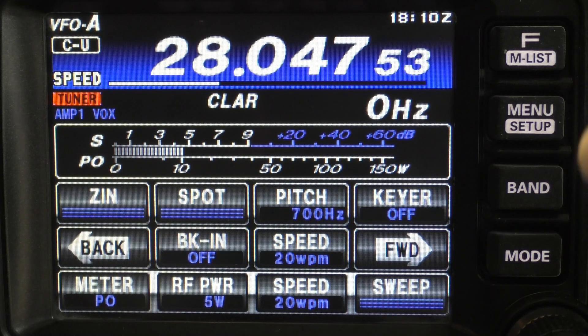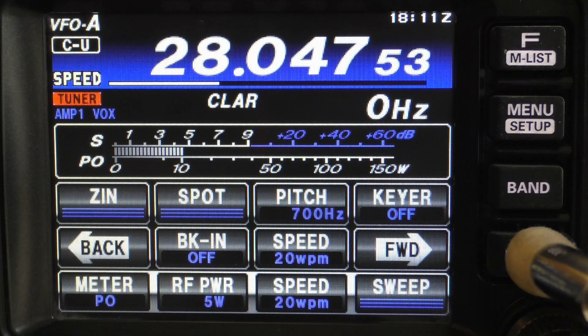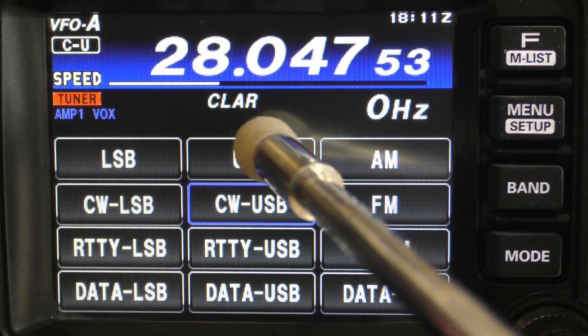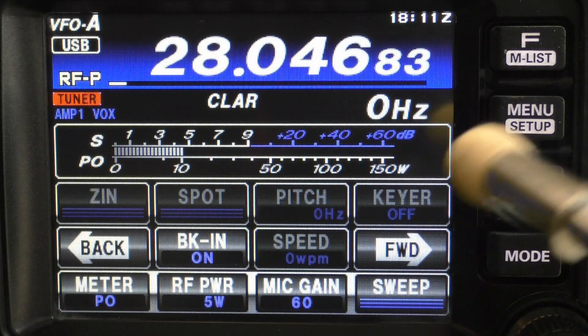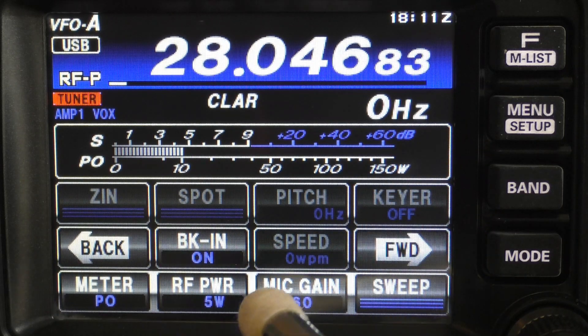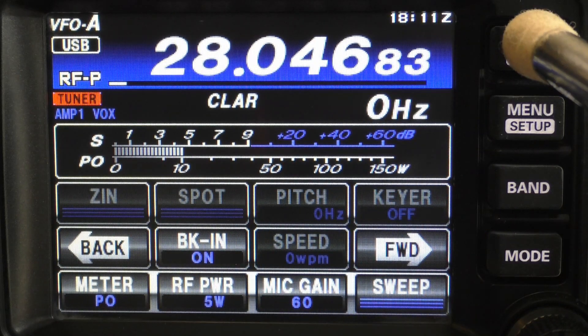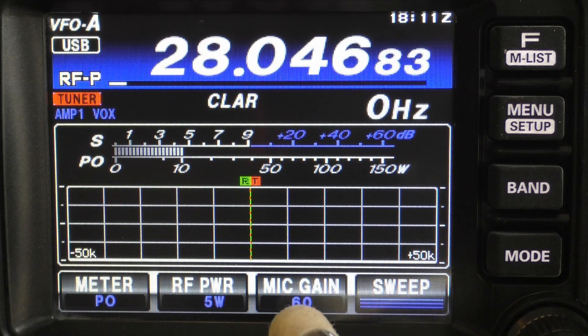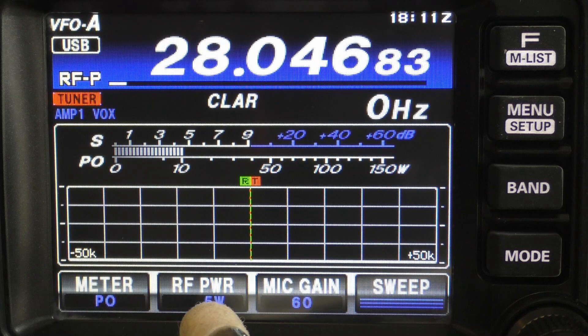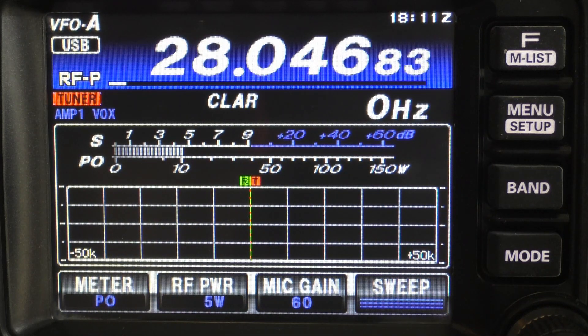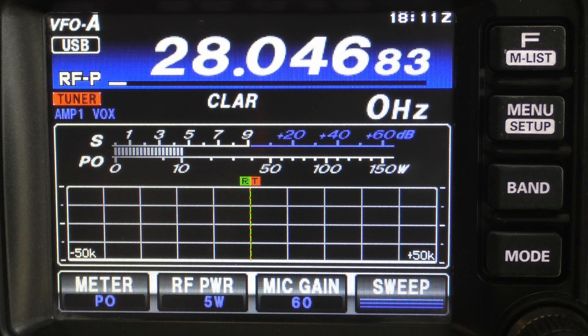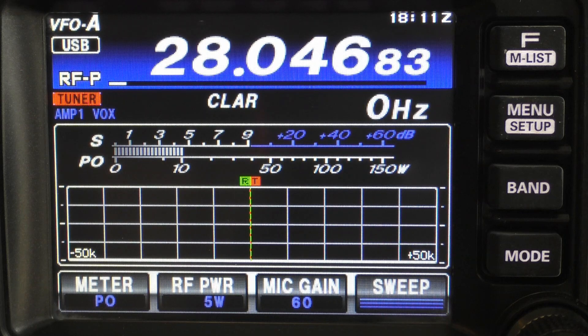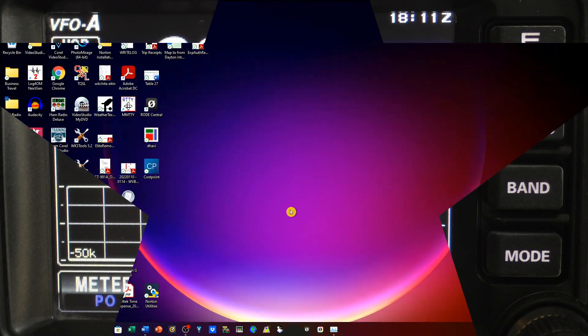Now I'm going to go to my SSB mode. I go down here to mode, and I pick upper sideband, and you'll see that this bottom row has changed. I'll go ahead and clear that so you can see that it's now at sweep, mic gain, RF power, and meter. We're going to be making some changes to both the SSB and the CW modes when we get to the RT systems. So I just wanted to show that to you.